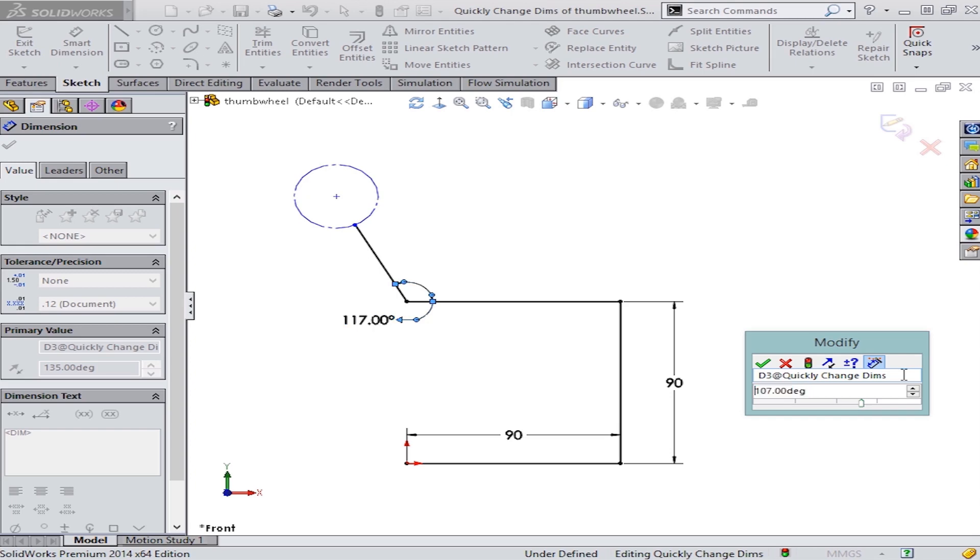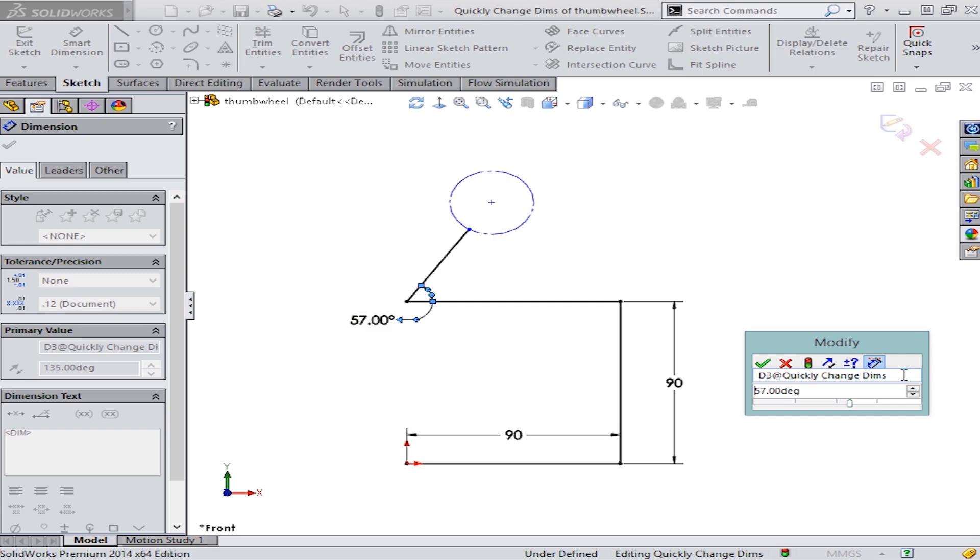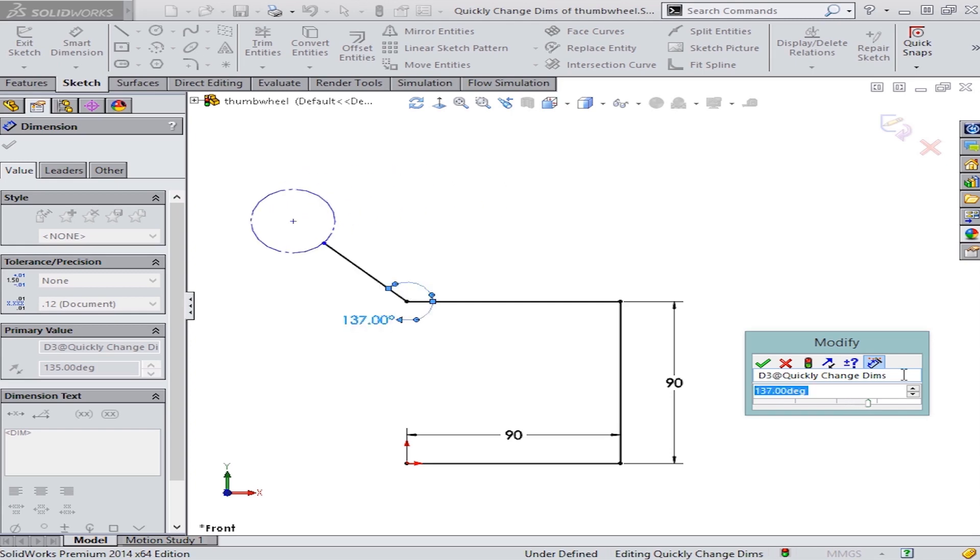As I press the Ctrl key and roll my middle mouse wheel, it'll change at 10 degree increments. And when I press and hold the Alt key and roll my middle mouse wheel, it'll change at a tenth of a degree increment.